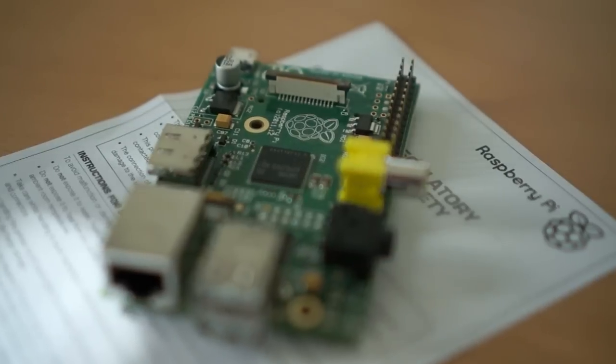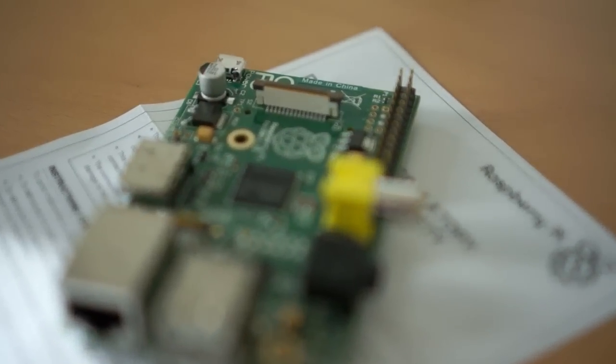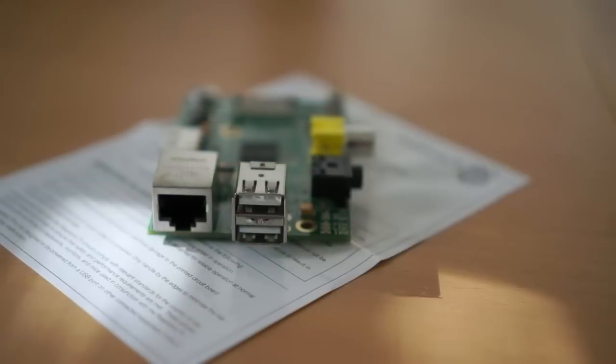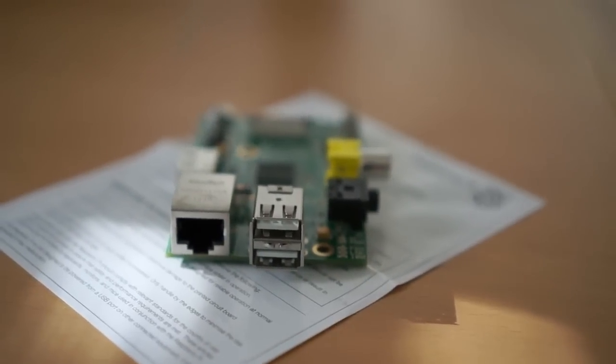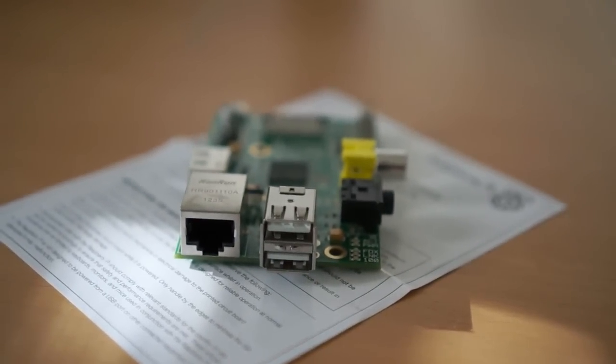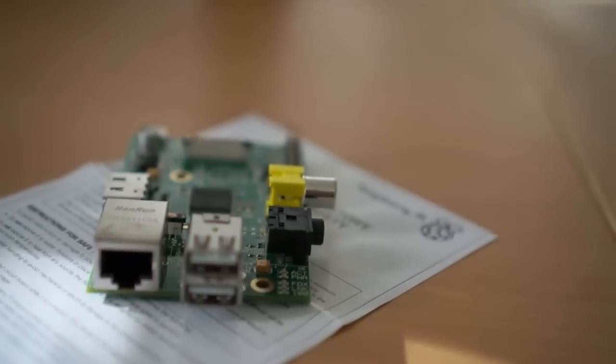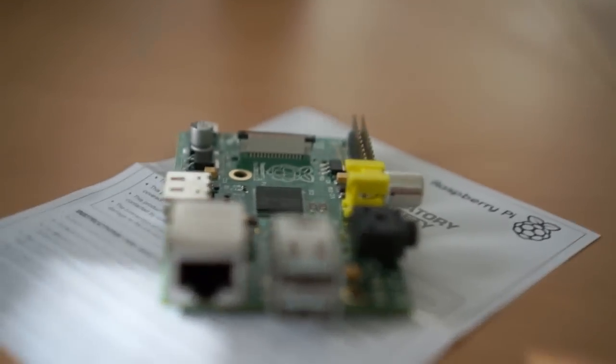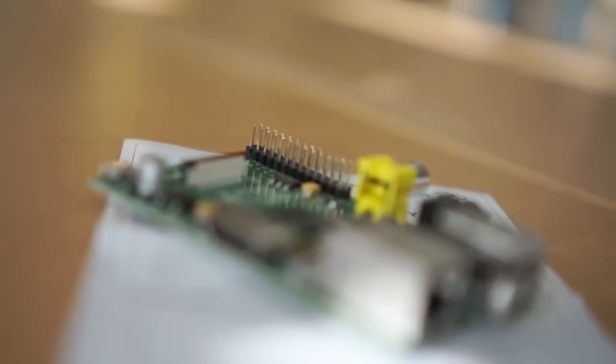For about $35 to $40, you get a caseless computer with HDMI and analog composite video output. You can add up to two USB devices, which in most cases will be a mouse and a keyboard, and connect it to the internet via wired ethernet.